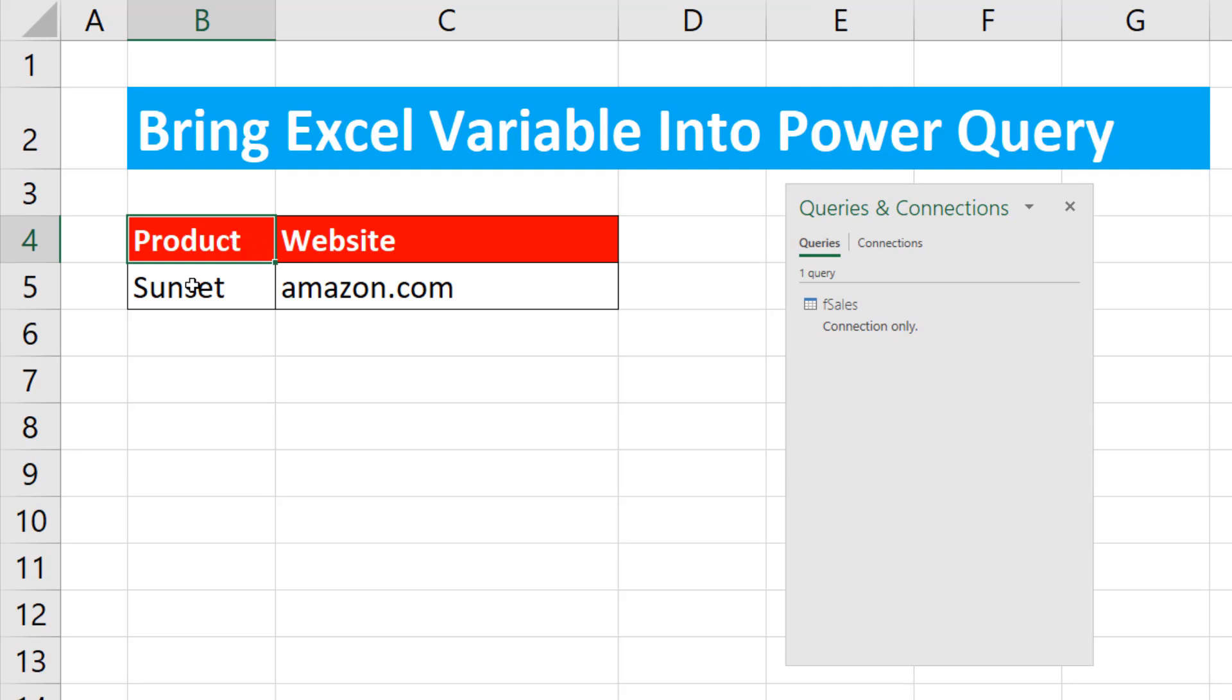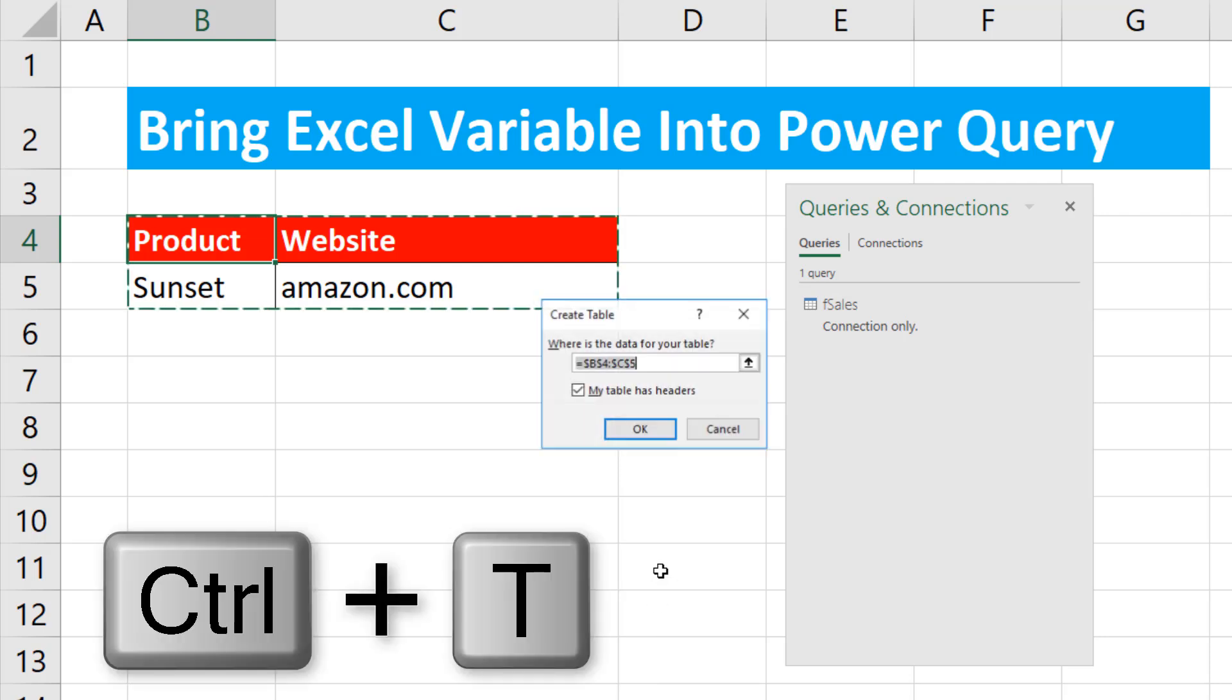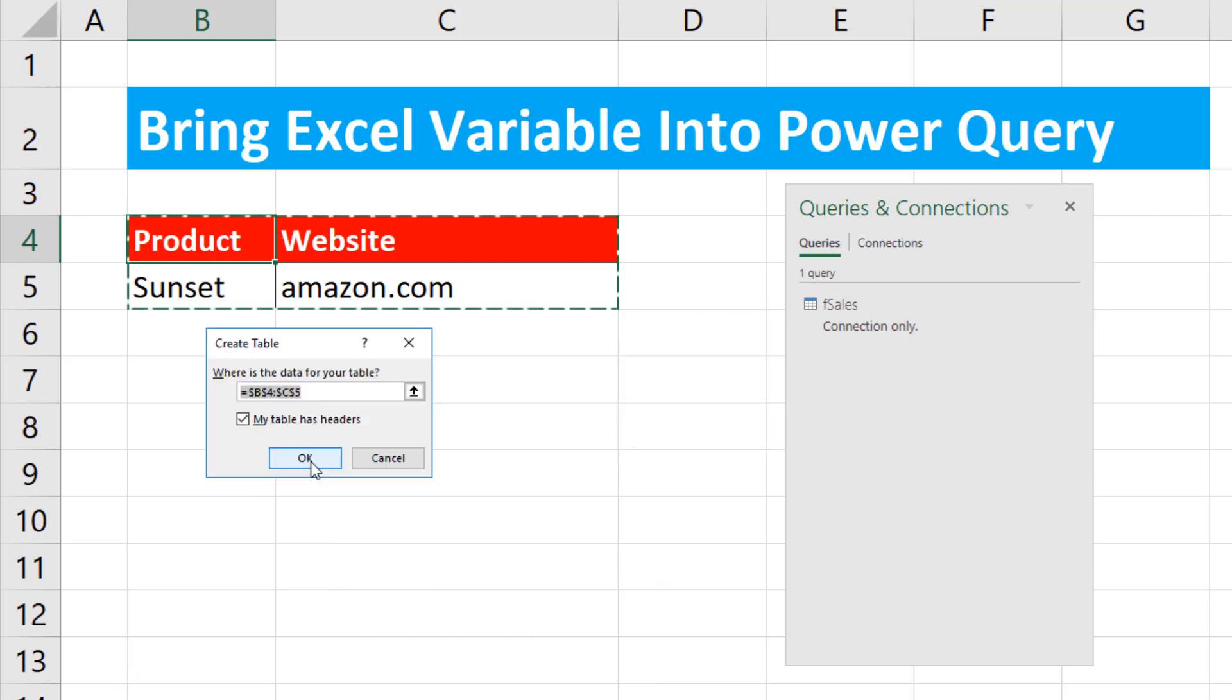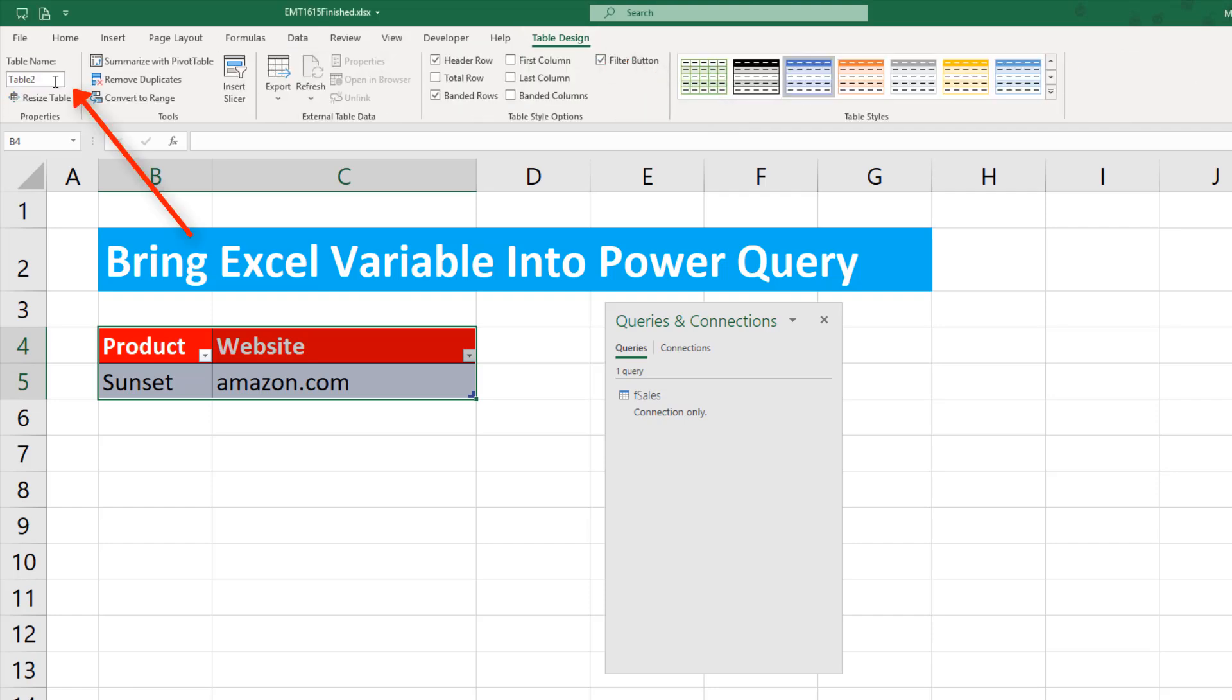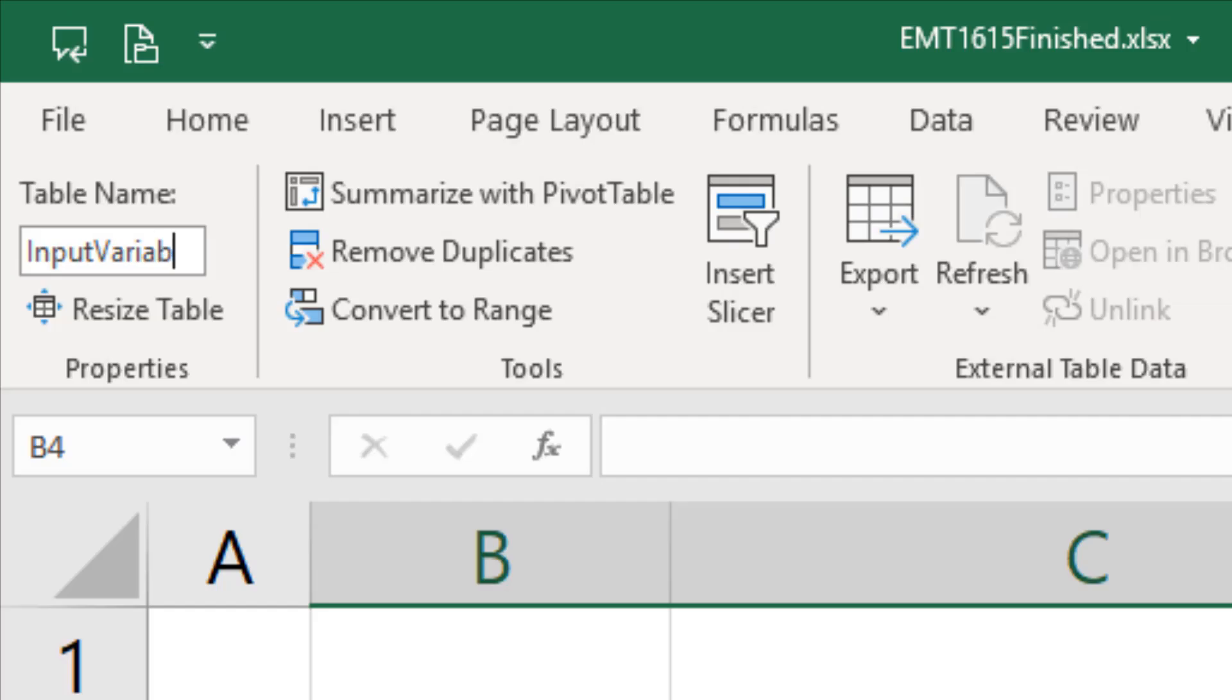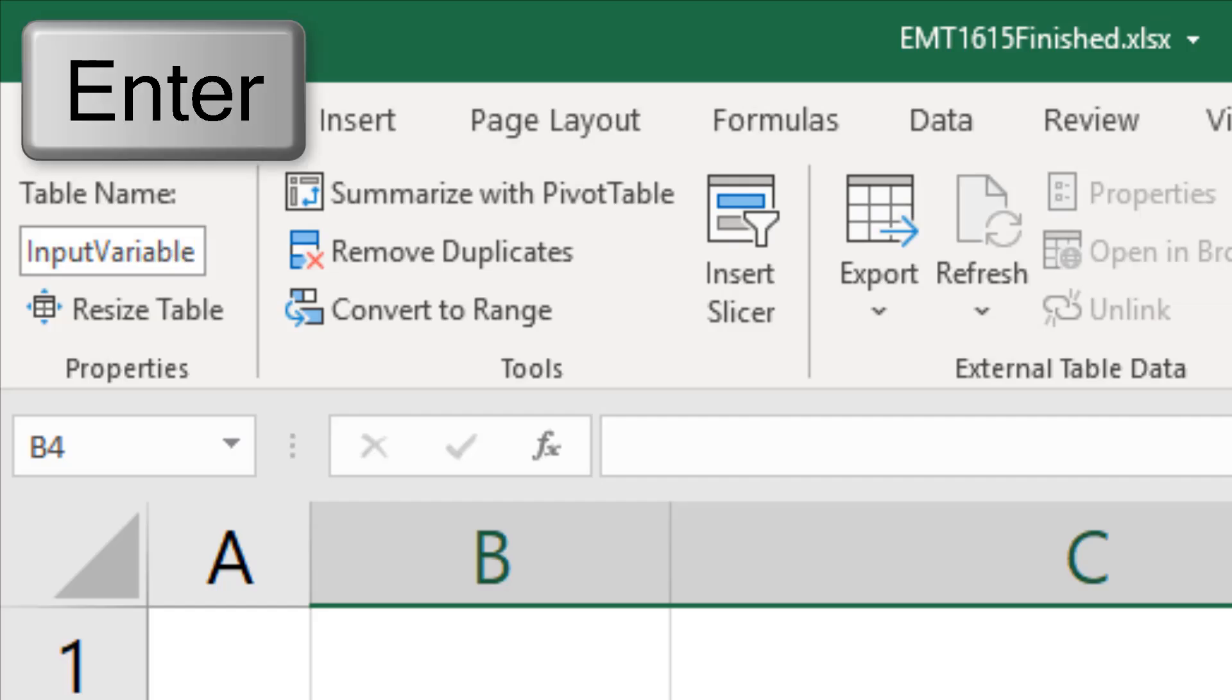In order to get something from the Excel worksheet into Power Query, we have to convert it to an Excel table. So we use the keyboard Control-T, click OK. Now we go up to Table Design and we'll name our table something like Input Variable and Enter.